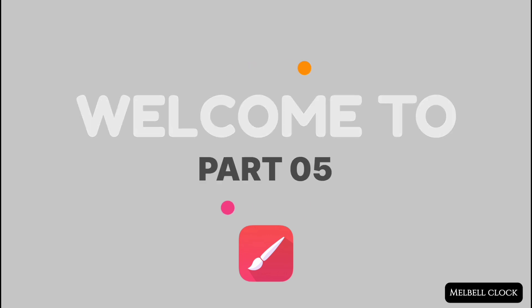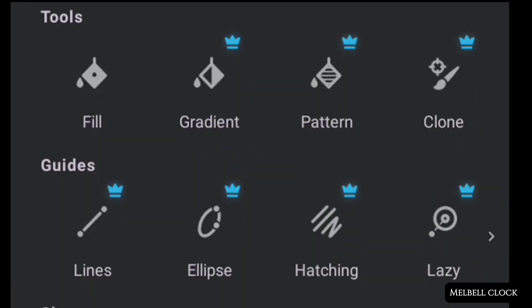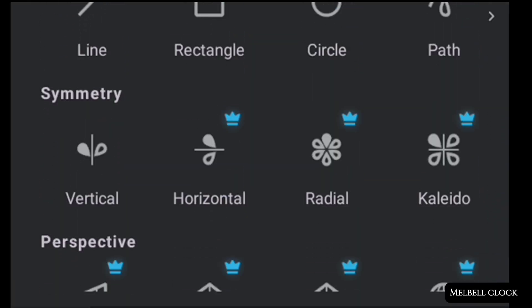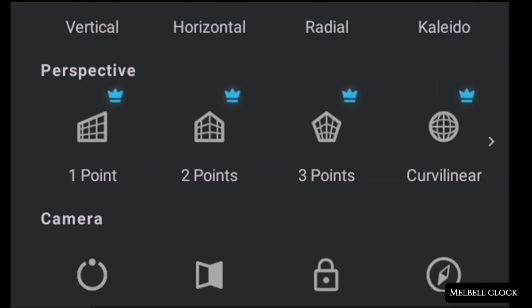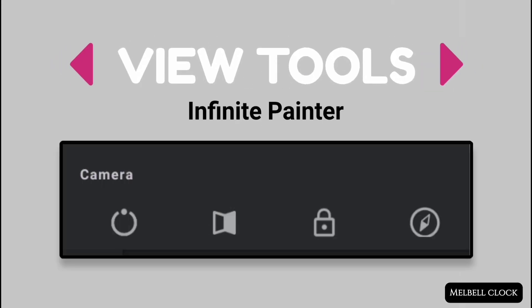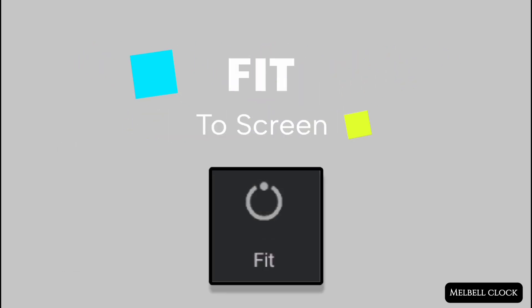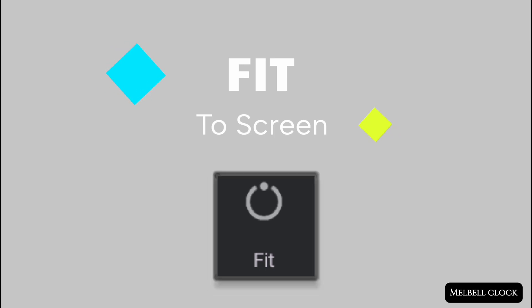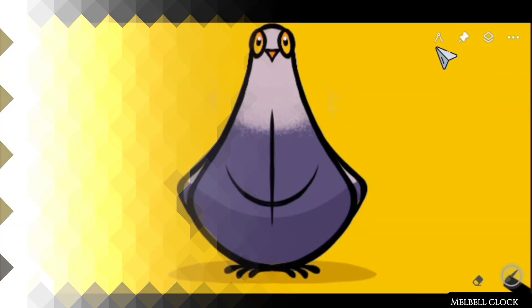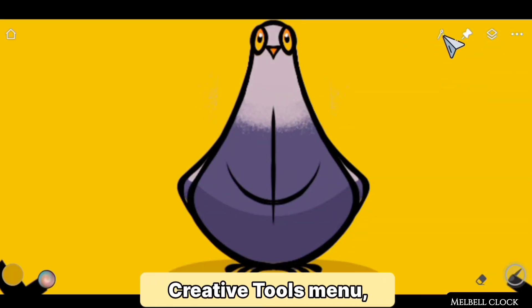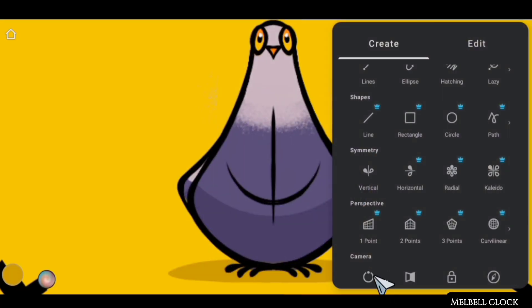Welcome to part 5 of the Infinite Painters tools tutorial. In this video we will cover the view tools of Infinite Painter and understand these one by one.